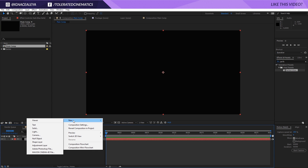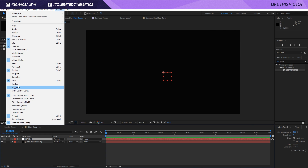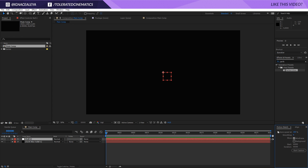Then I'll right-click, go to New, and create a new null object. Our null object is going to reference our light path that we're going to draw on screen. Open up Motion Sketch — if you don't have it, go to Window and it should be somewhere in there. Click that on.